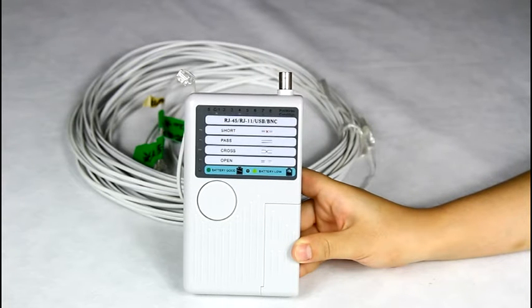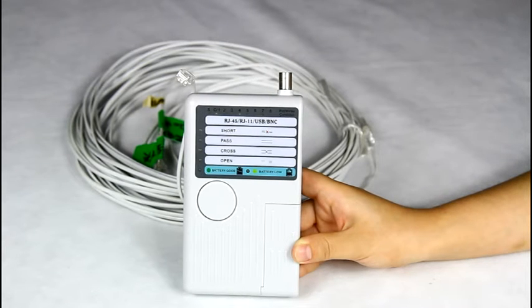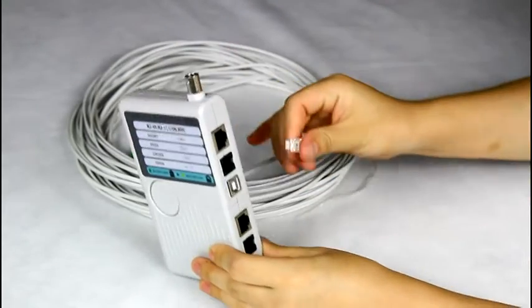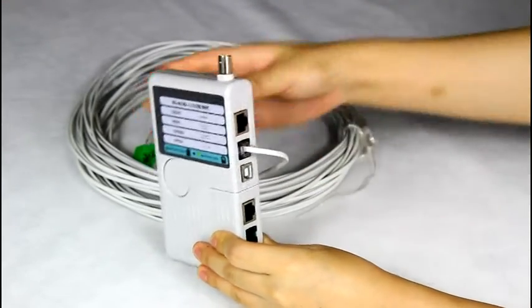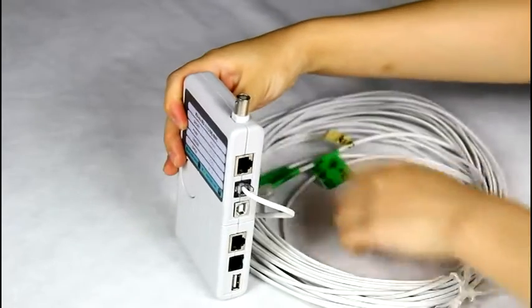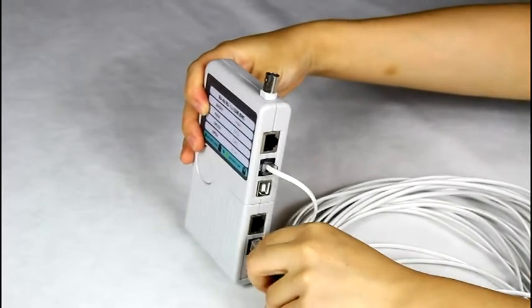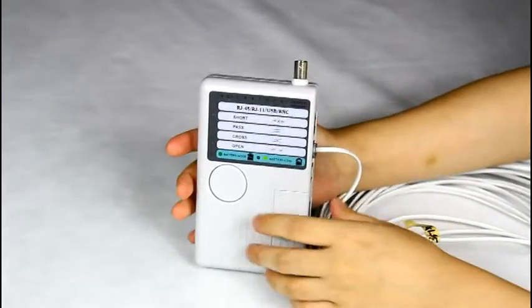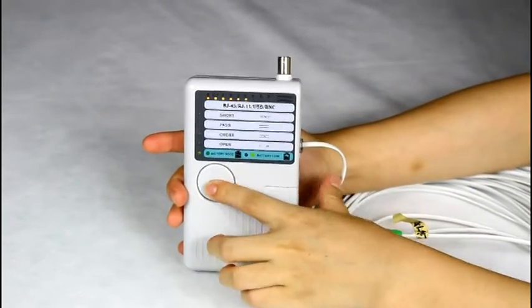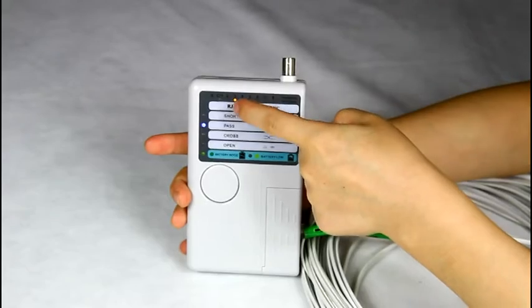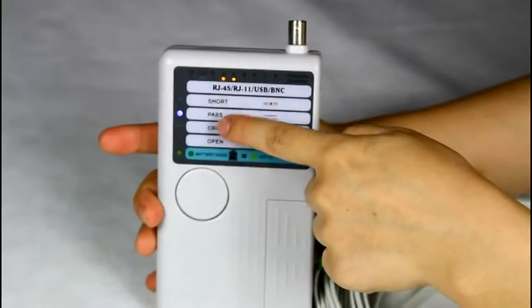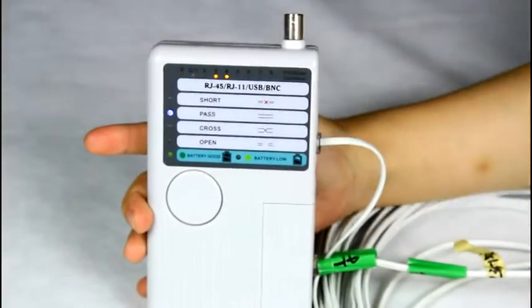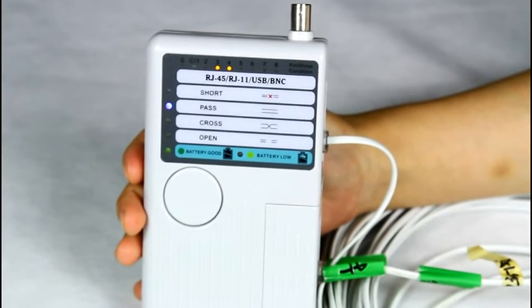Let me show you the function of testing a telephone line. We use a 2-core telephone line as an example. Insert one side into the master's RJ11 port and another side into the remote RJ11 port. Then press the test button. You can see 3, 4, and a pass indicator. This shows it's a good telephone cable.